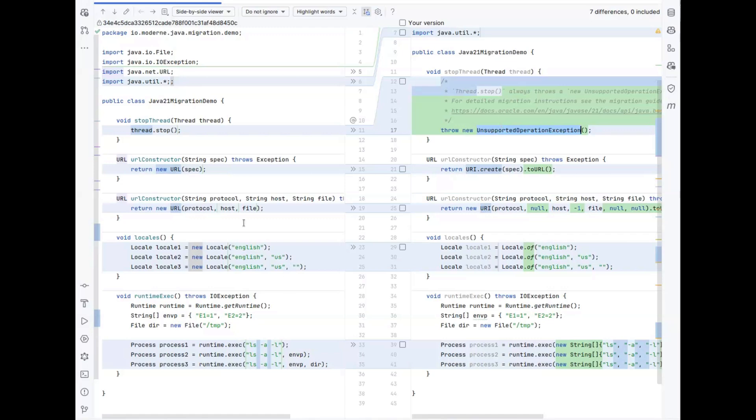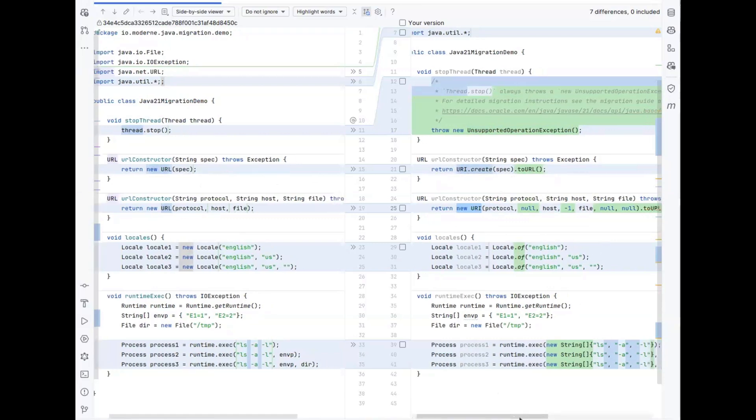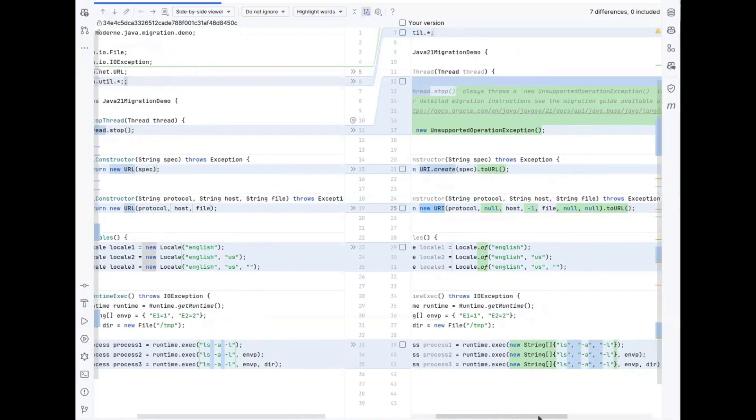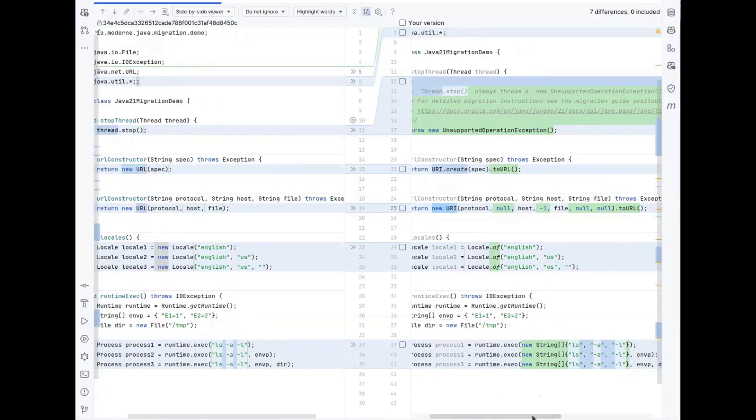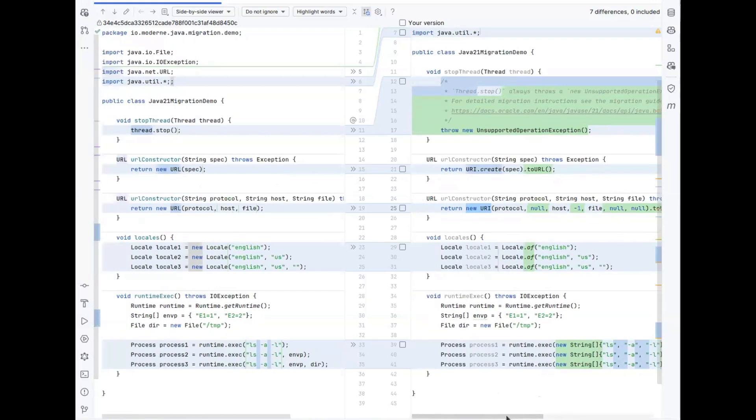You'll also notice that we've replaced the deprecated constructors with the suggested replacements in Java 21. So in this case, using URI.create for the single argument constructor and using the more complete URI constructor with multiple arguments when there is more than one argument. And on that call we call toURL to get the URL that you were using before.